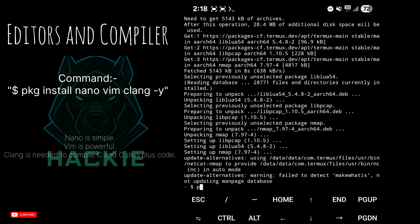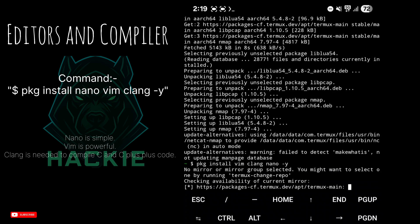Install editors and compiler. Type: pkg install nano vim clang -y. Nano is simple, vim is powerful, and clang is needed to compile C and C++ code.